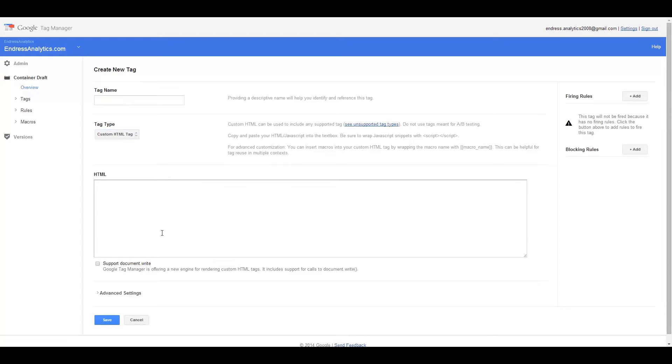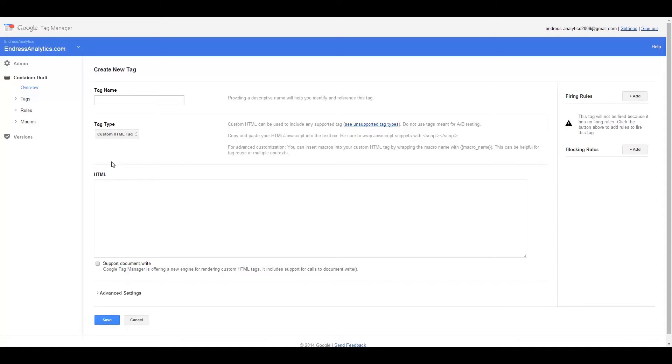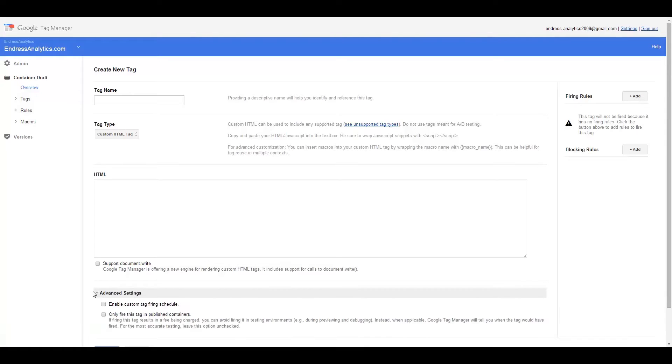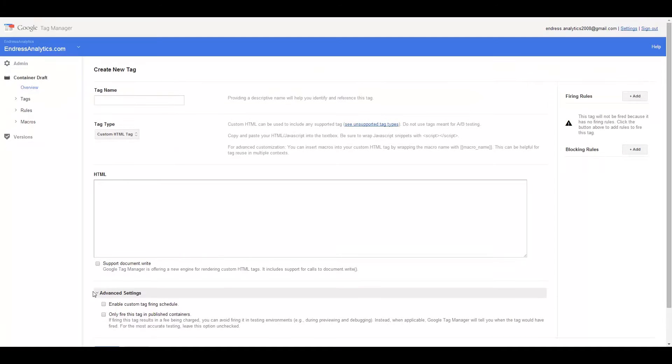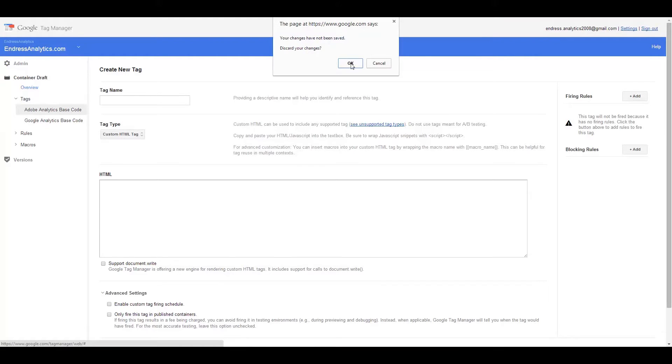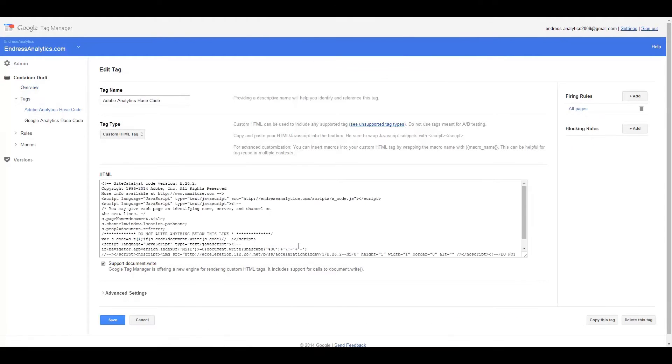Within this box you can actually cut and paste your JavaScript, so any kind of JavaScript. And of course, you can also make sure that you support document.write and other types of JavaScript tagging. I'm not going to go through this whole thing right now in terms of creating a new tag. Instead, I'm just going to go into and take a look at what the tag actually looks like.